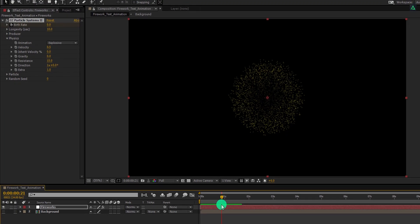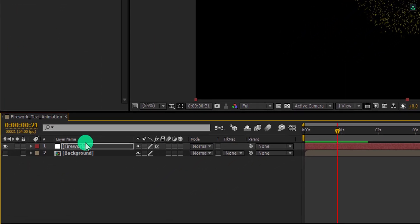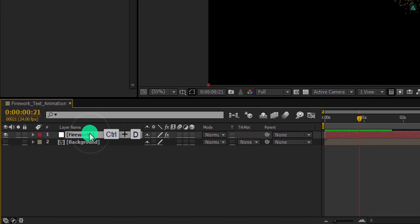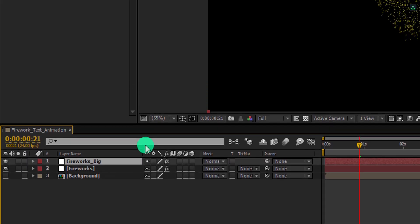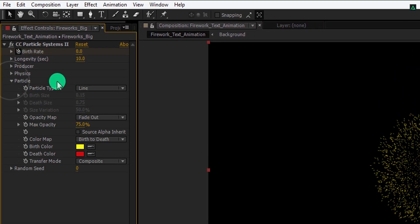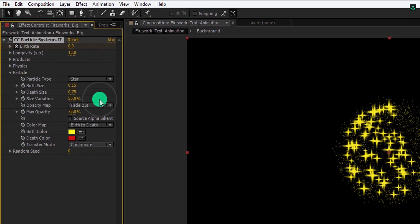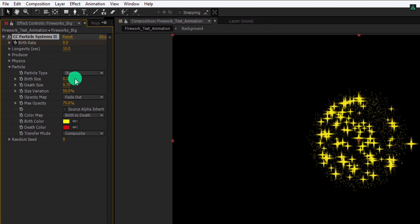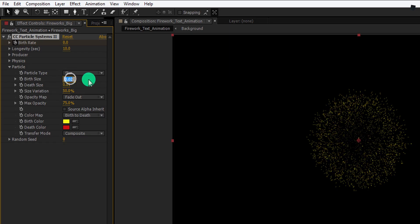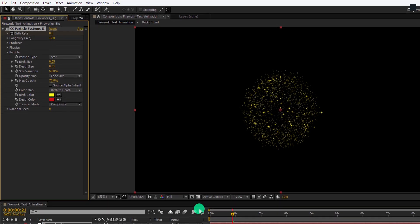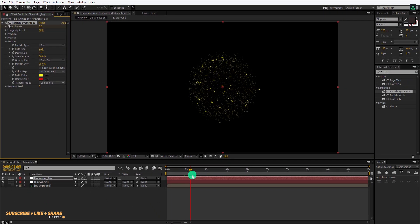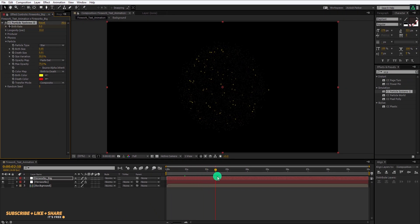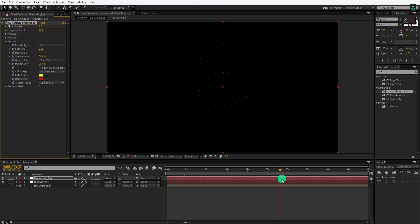Let's create some big particles. Select the fireworks layer, then make a duplicate of it. Let's call it fireworks big. Open this particles option, and change the particle type to star. Also, change the birth size value to 0.02, and the death size value to 0.01. Let's keep the birth size value to 0.05. Here we have this nice looking explosion.